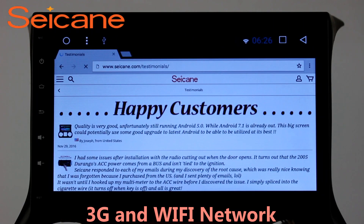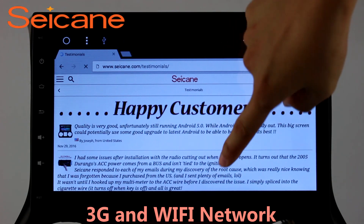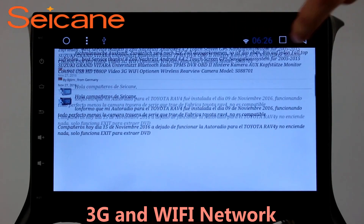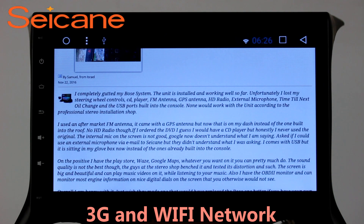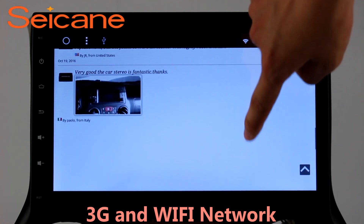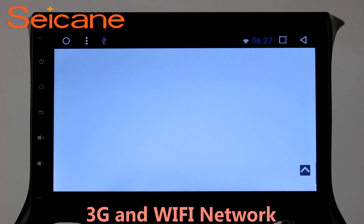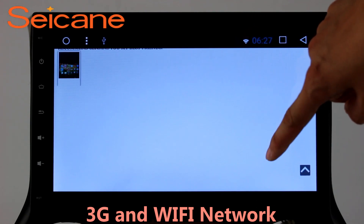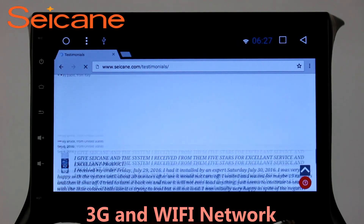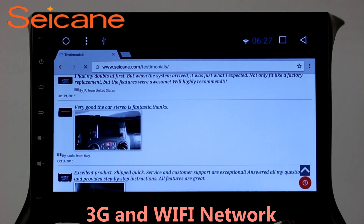Wi-Fi. Surf the internet by Wi-Fi function. You can set a Wi-Fi hotspot in your cell phone and connect this unit to your phone. Then you can enjoy eLife service as you like. Here's the webpage of segain.com from happy customers.